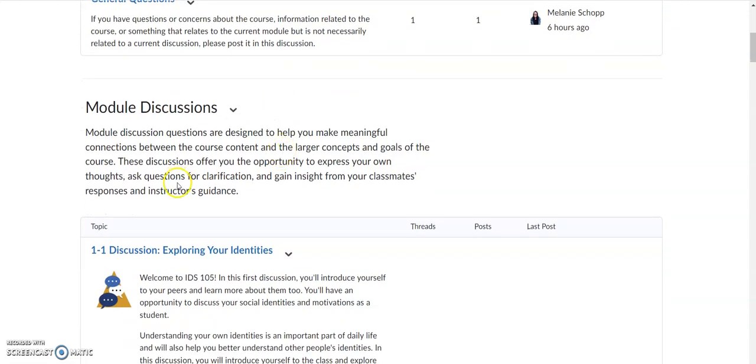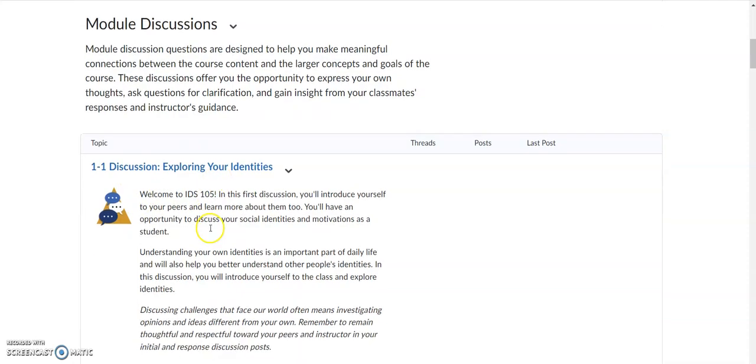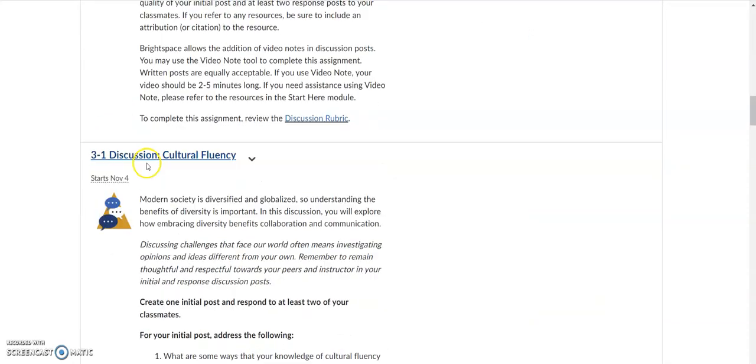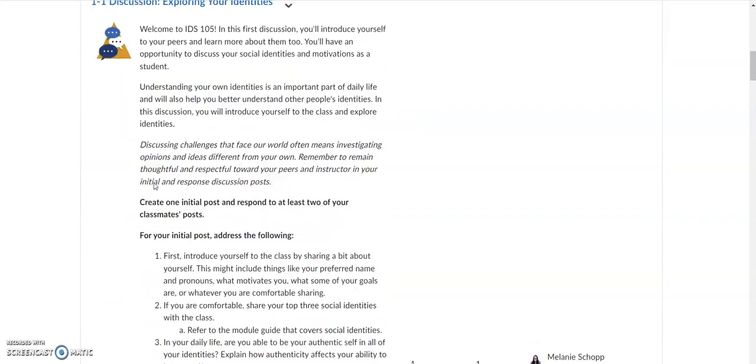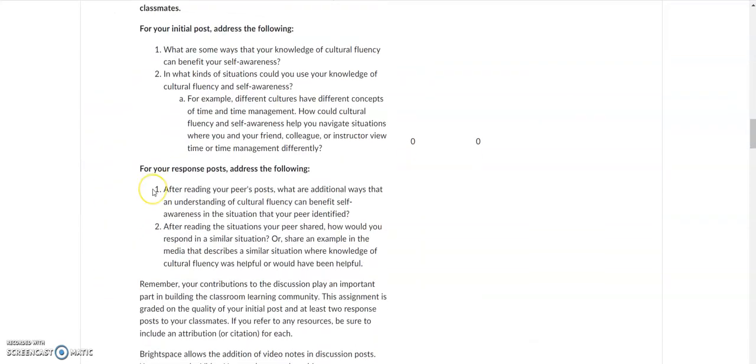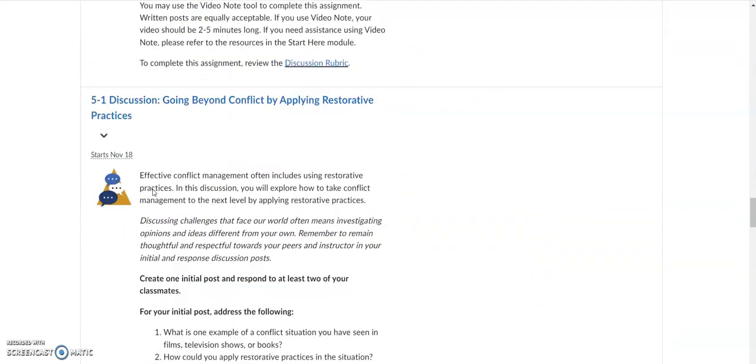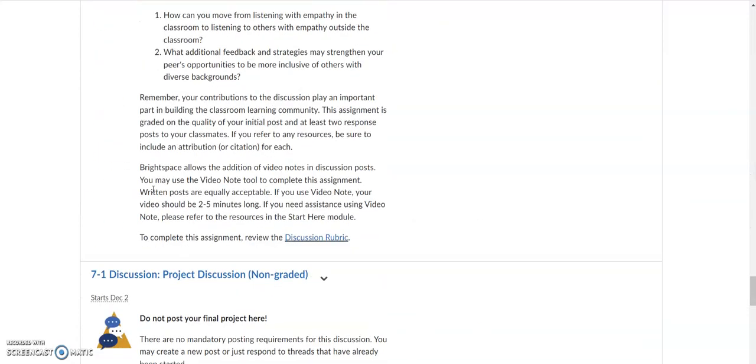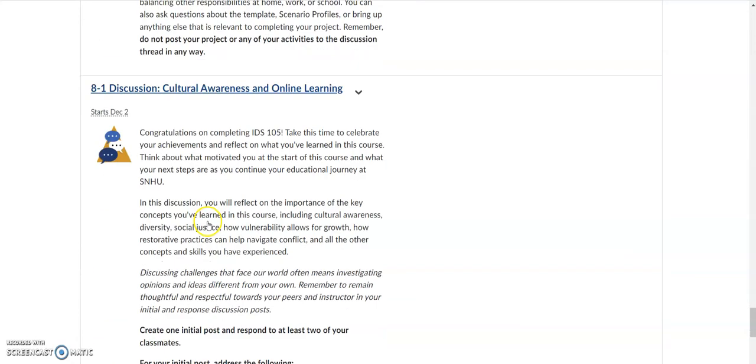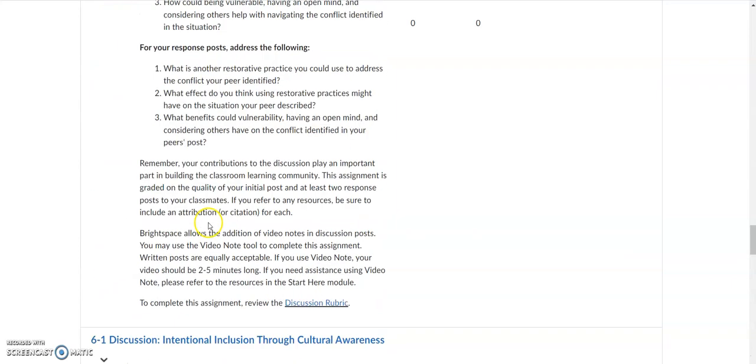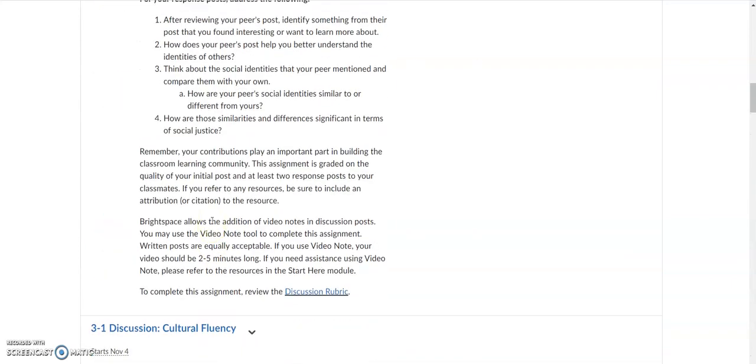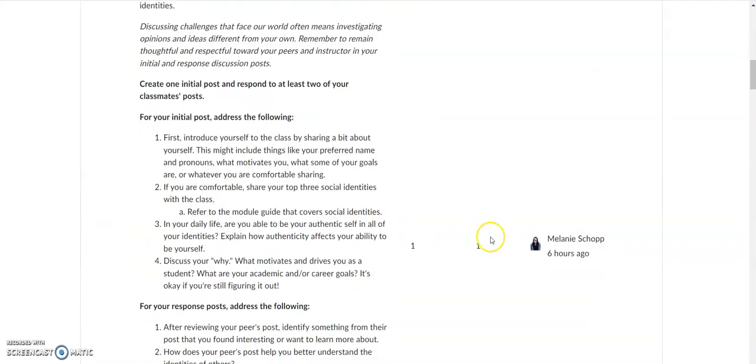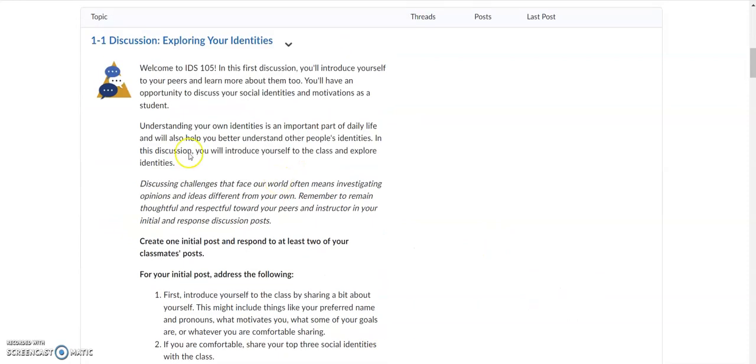Underneath the module discussions, you will see every discussion that you have for the term. So here's week one, then you have your week three, and then you'll have week four, week five, week six, week seven is non-graded, and then you'll have week eight. So they're all right here so you can see them. You'll also be able to see when somebody has posted in the discussion thread.